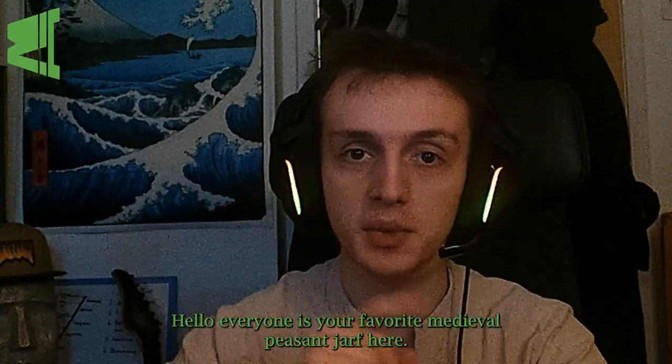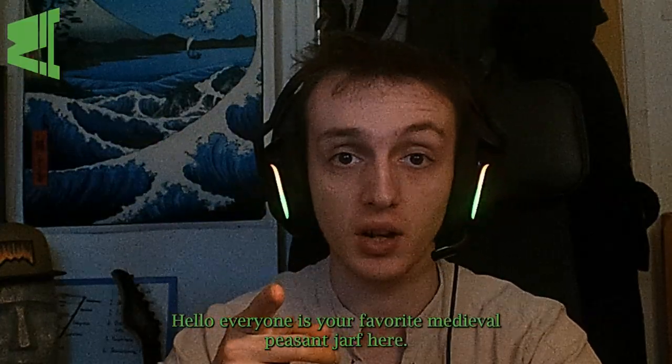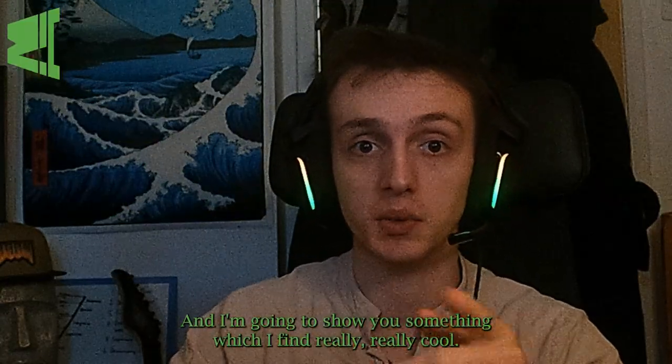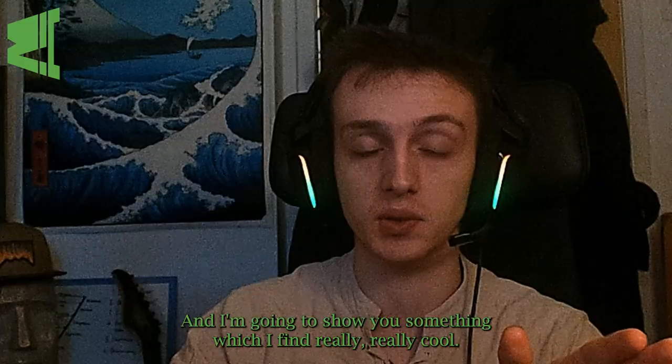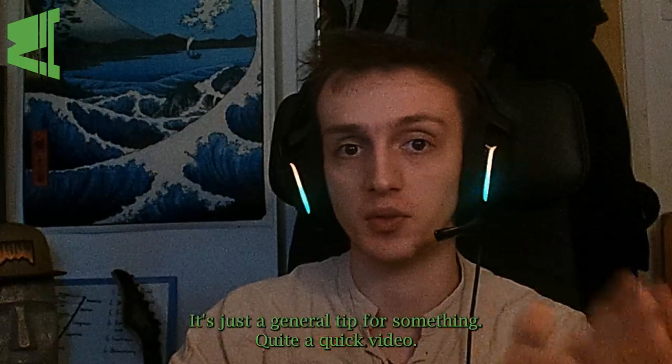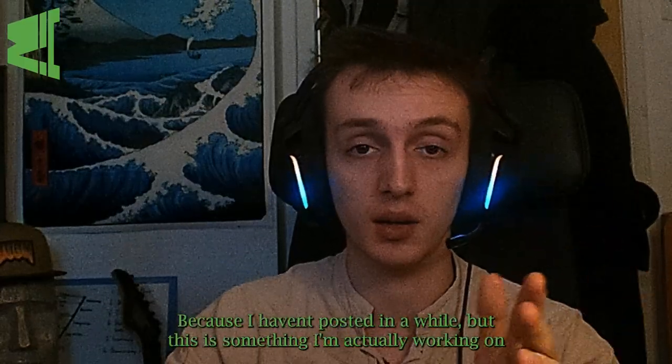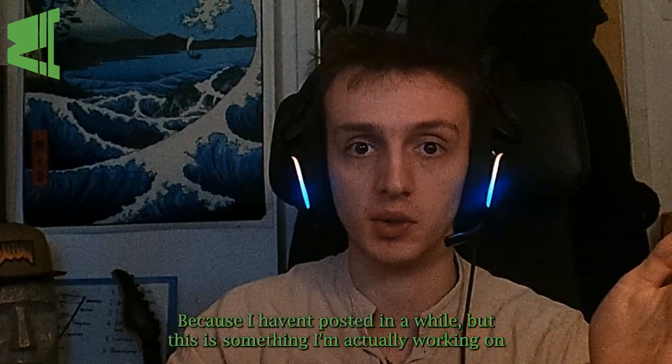Hello everyone, it's your favorite medieval peasant Jaff here, and I'm going to show you something which I find really cool. It's just a general tip, quite a quick video because I haven't posted in a while.